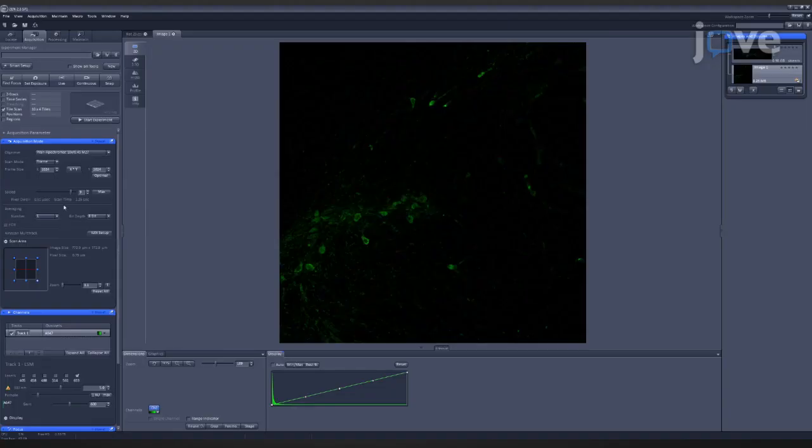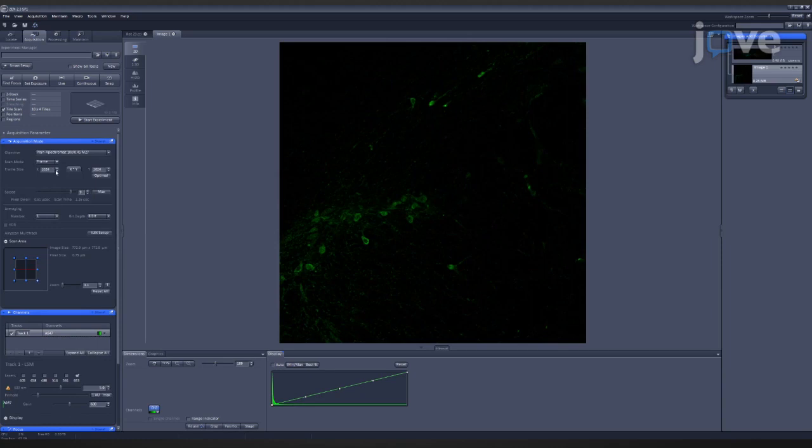Estimation of dopaminergic neuron number in the substantia nigra is a key outcome measure in Parkinson's disease research. This protocol significantly shortens the workload required to estimate neuron number. This method provides a time-efficient and accurate process for detecting changes in dopaminergic neuron number and is suitable for determining the effect of interventions on cell survival.